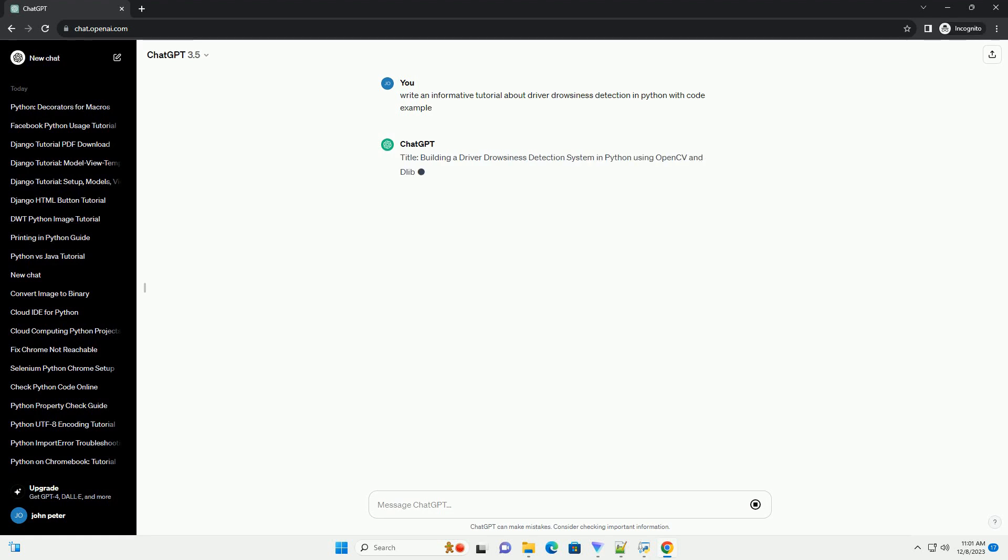Title: Building a Driver Drowsiness Detection System in Python Using OpenCV and Dlib.